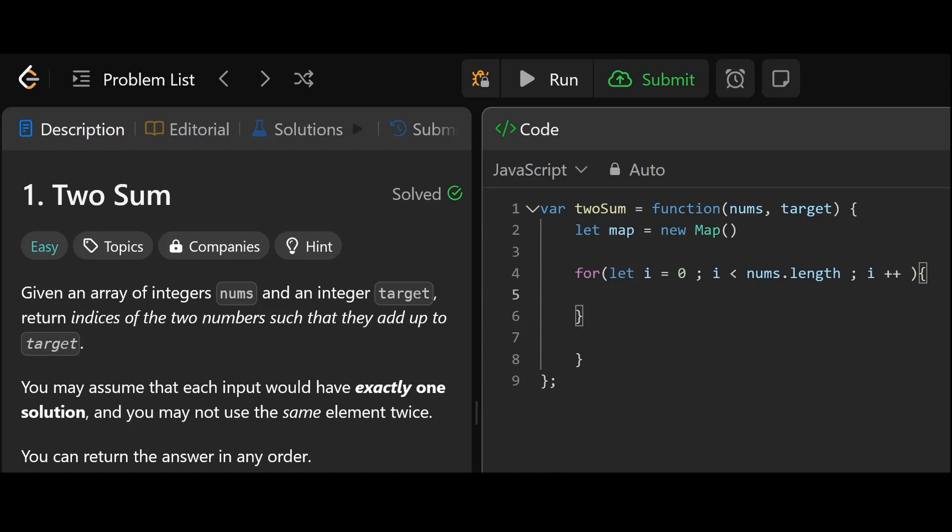nums for i is less than nums dot length, i plus plus. Calculate what the complement would be. Let complement equal target minus